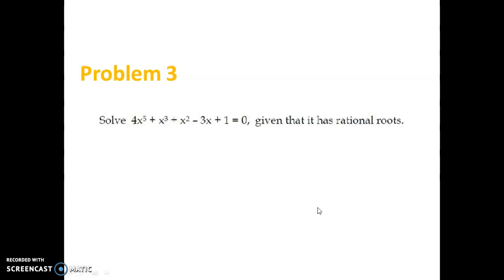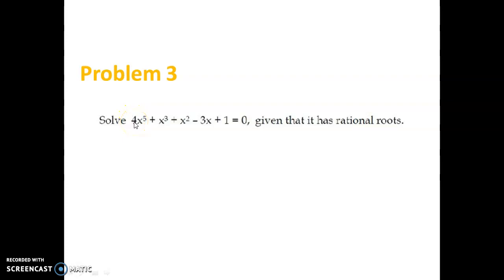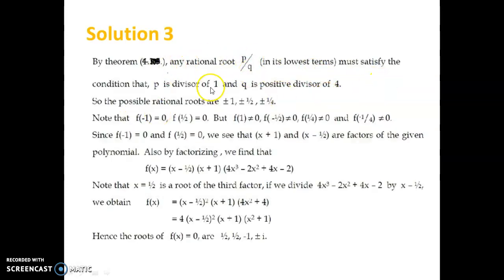Now let us look at one problem related to this theorem. Solve 4x⁵ + x³ + x² − 3x + 1 = 0, given that it has rational roots. Having a rational root means there is at least one root of the form P by Q. If P by Q is a root of this equation, then by the previous theorem, P must divide the constant term 1 and Q must divide the leading coefficient 4. Therefore P is a divisor of 1 and Q is a positive divisor of 4.